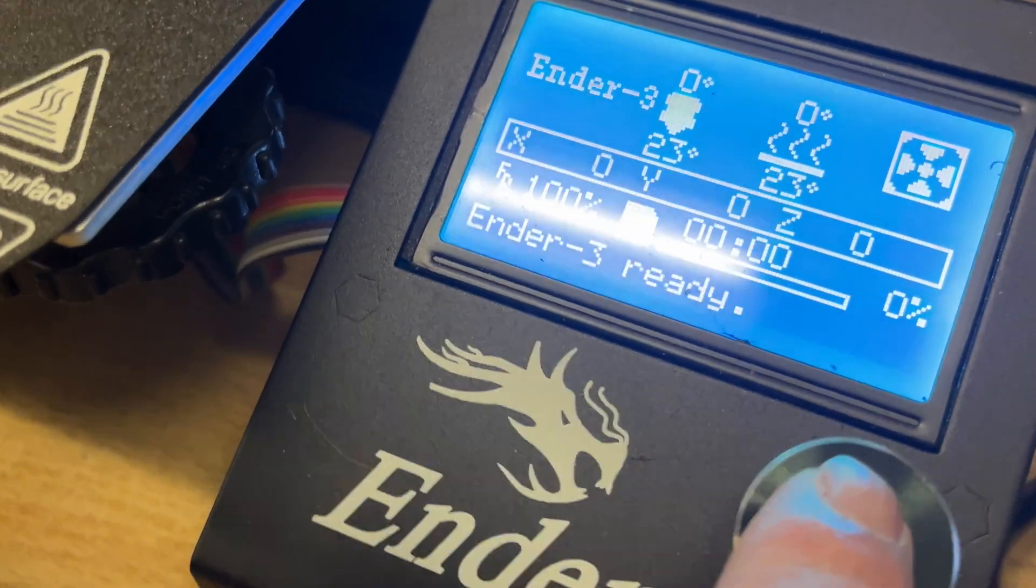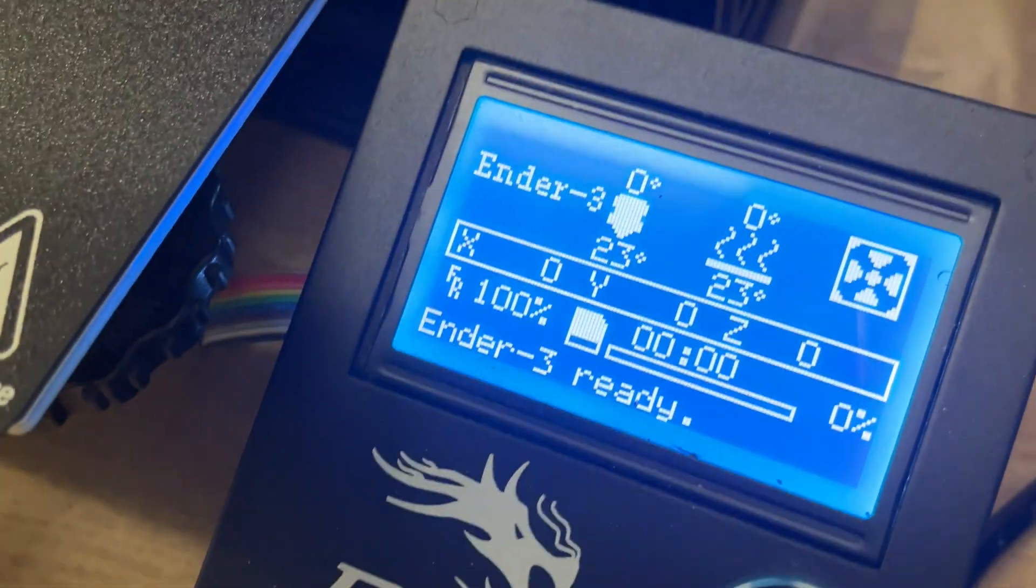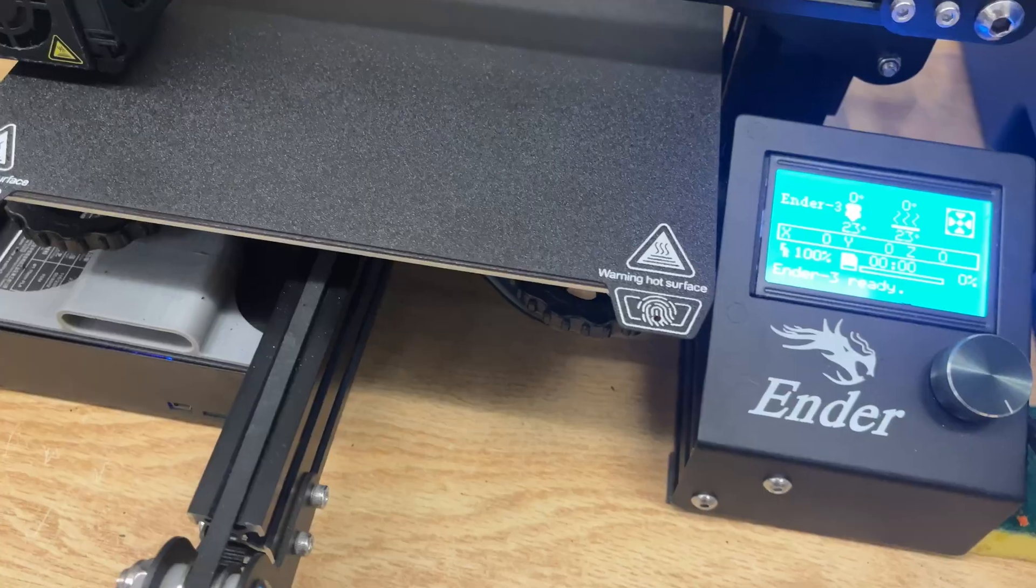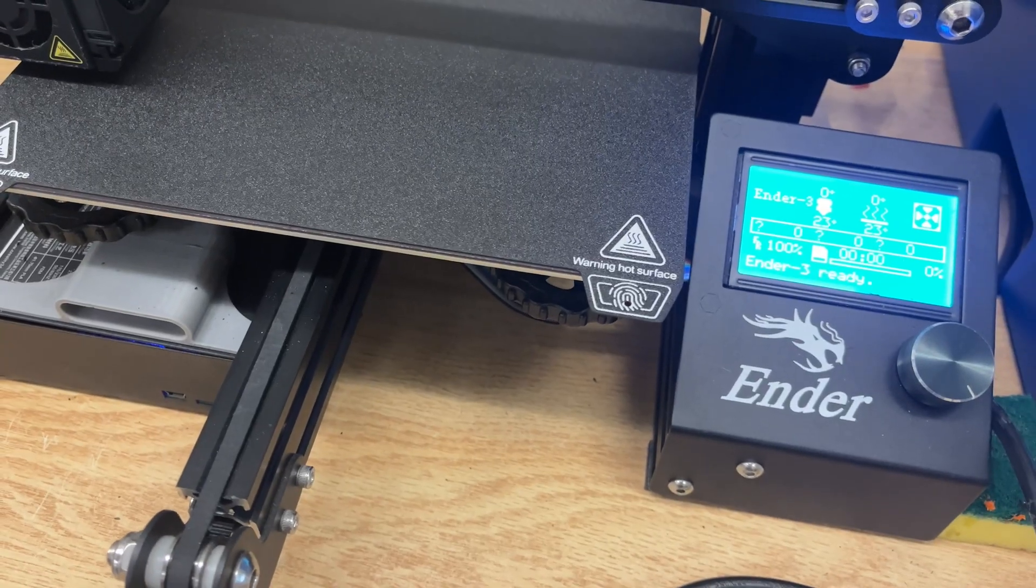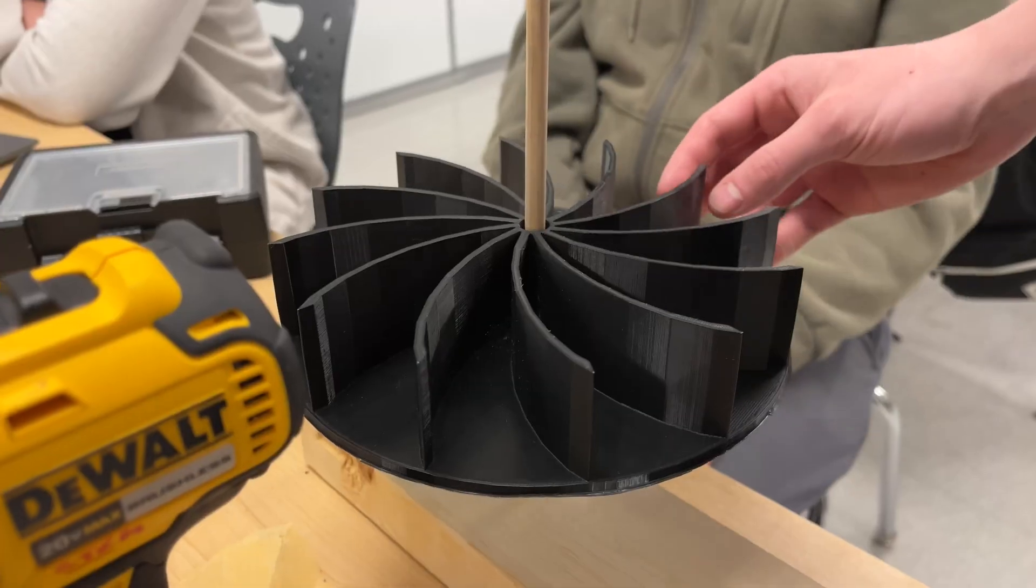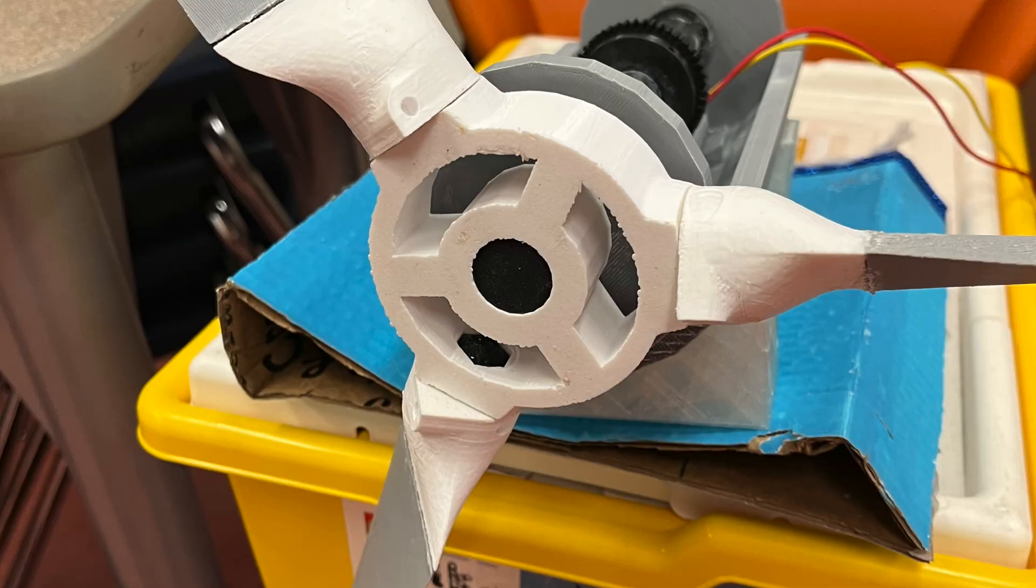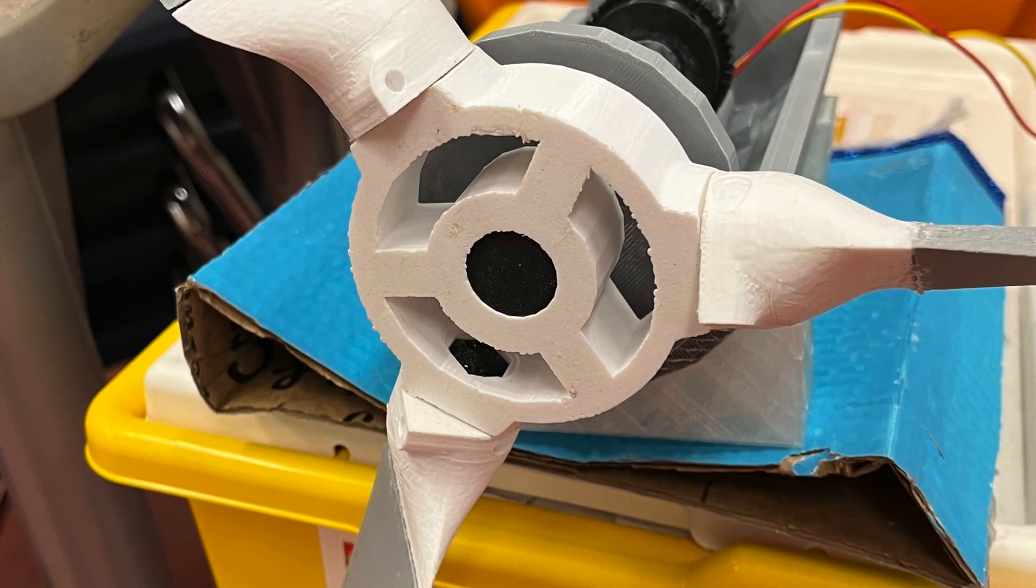Back in 2019, I bought the original Ender 3 3D printer, and it quickly became the printer I used for work, my work at school to help with student projects.